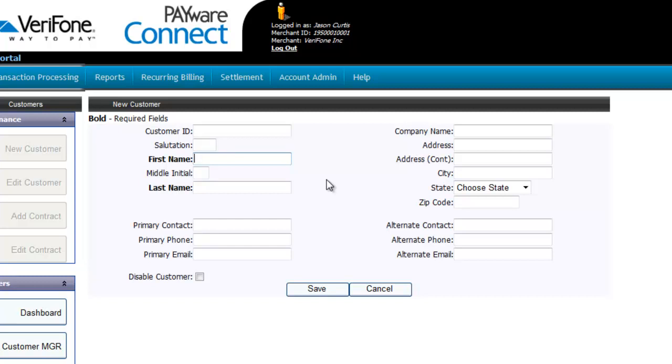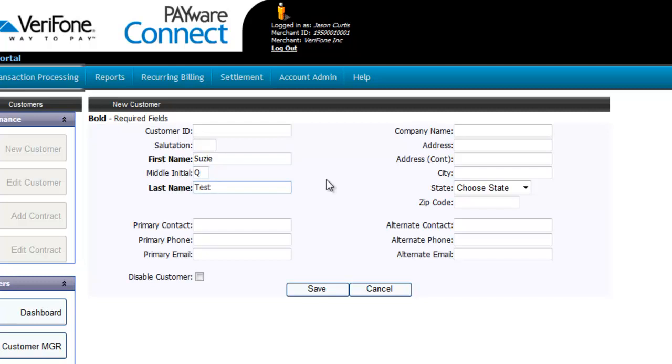Otherwise, Payware Connect will automatically assign a random ID for this customer. The only required fields to establish a customer record is the customer's first and last name, but it is highly encouraged to include their address and contact information. You want to make sure the address is the billing address for the credit card that will be later placed on file. You also want to be sure to add the customer's email address if you wish to send them email receipts automatically. Once the customer record is completed, select Save.